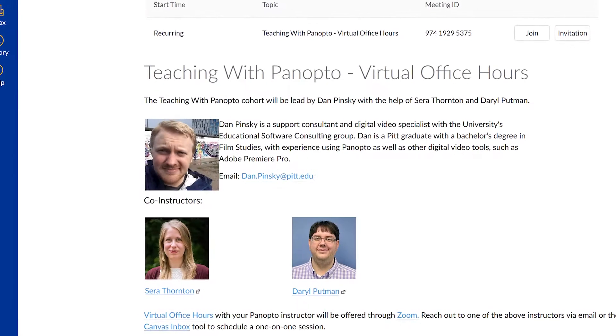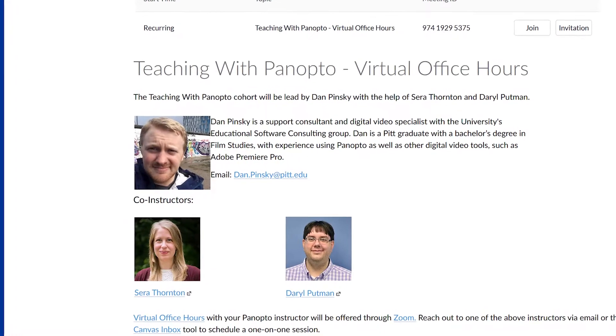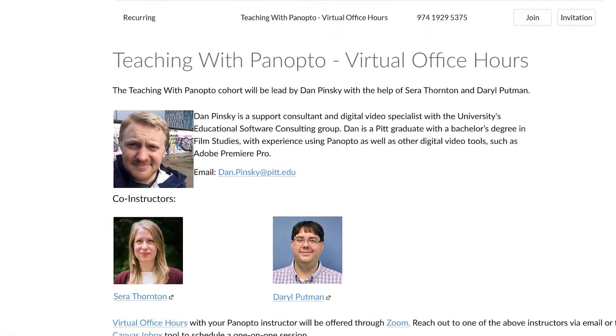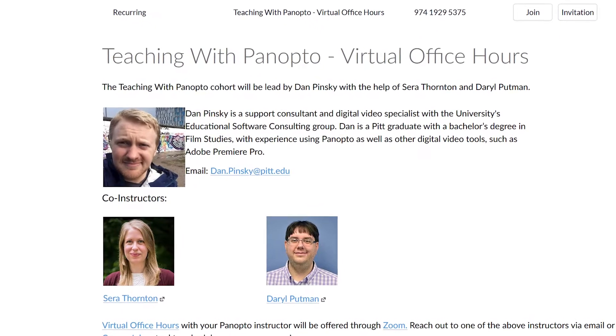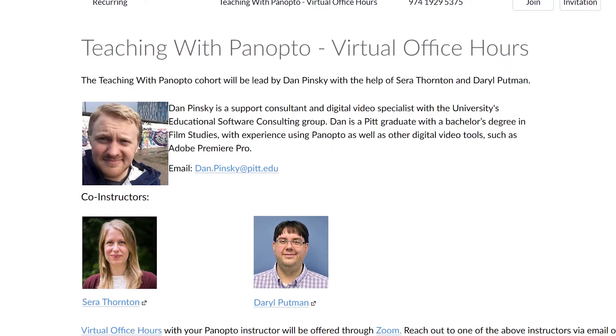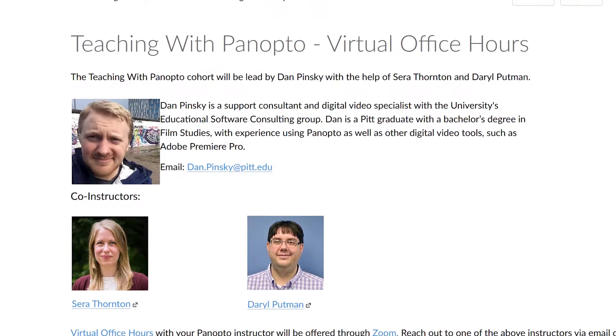The Technology Consultants at the Teaching Center are also available to meet with you through virtual office hours to cover any of the material covered in this course.